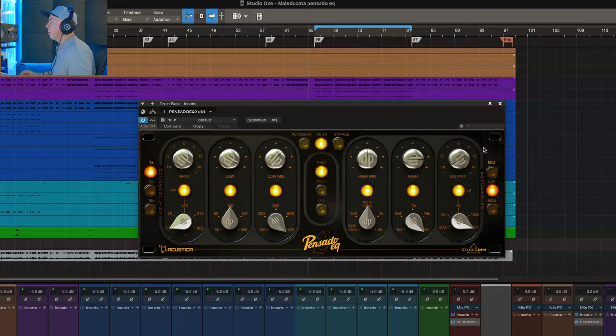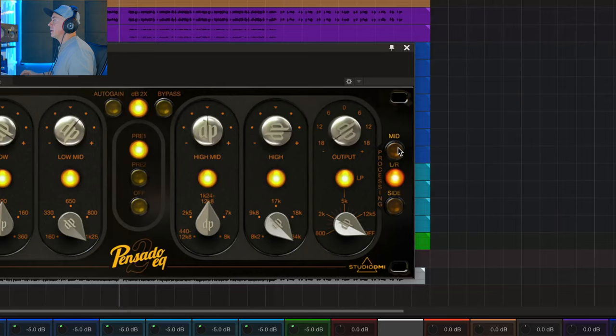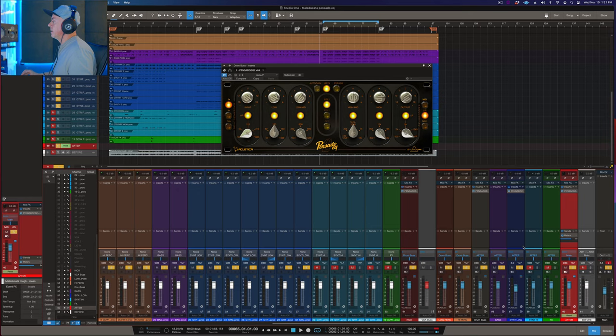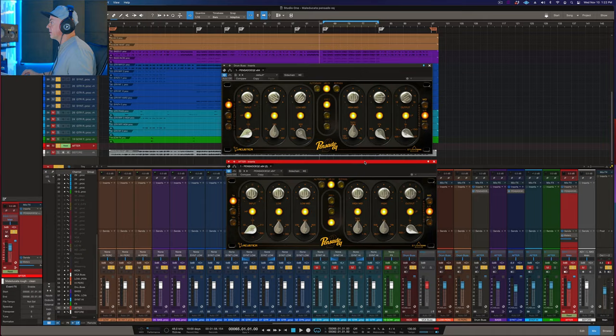So, big update on the Pensado Q2 is the possibility to treat mid, left and right, so stereo and side only. Let's dive into the possibility now to blend guitars and bass and do some side tweaks on the stereo bass, okay?